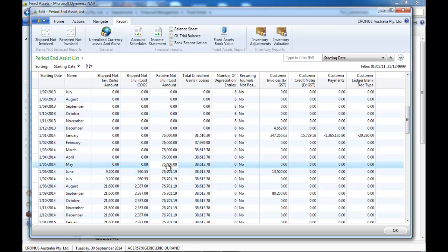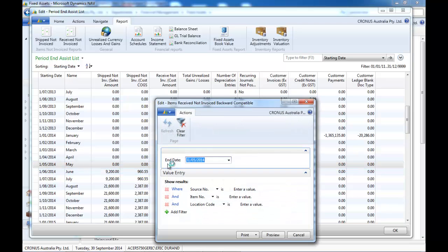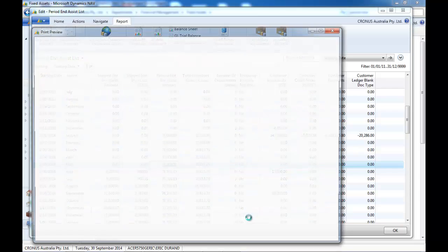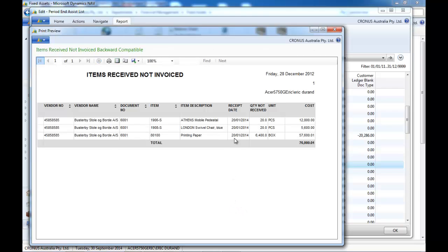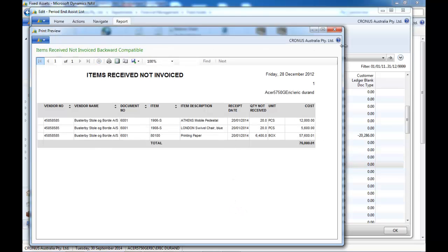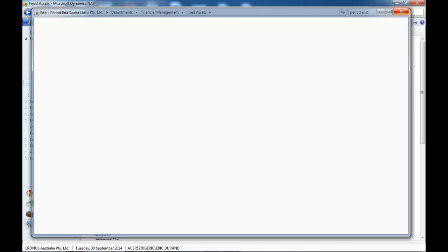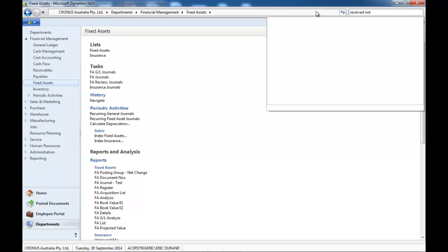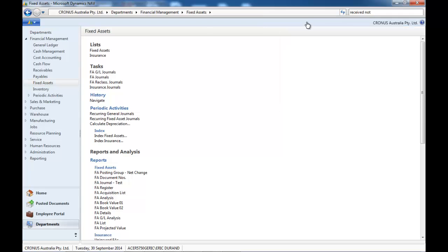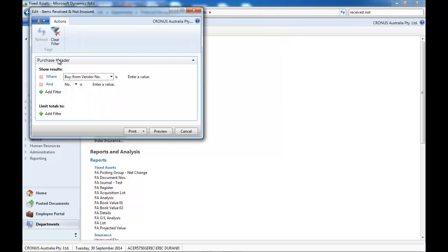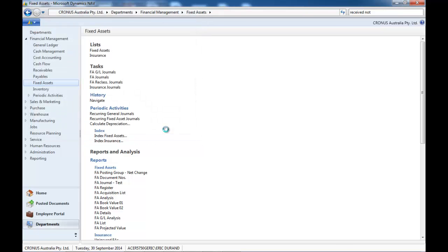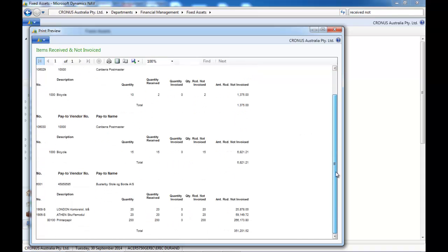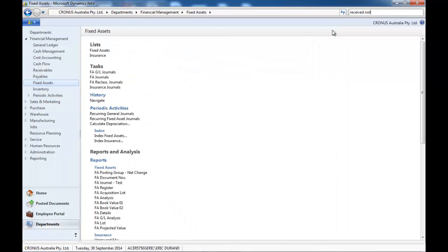You've got the received not invoiced report, and this report shows you what it was at that time. Actually, there is a standard report showing the received not invoiced. The problem with the standard report, as you can see, is it starts with purchase header—that is to say, the current purchase orders. So it can only give you what you have today, received not invoiced or shipped not invoiced, whereas the one we've done can go back to any date and time.